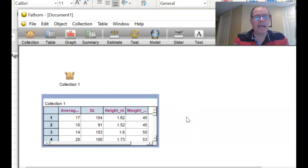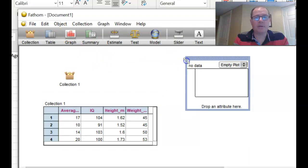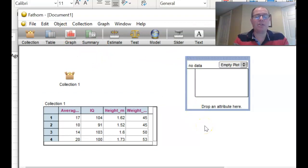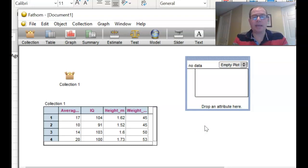So next, pull down a graph. Okay, I want you to pause the video now. And I just want you to pull down the table and pull down a graph.